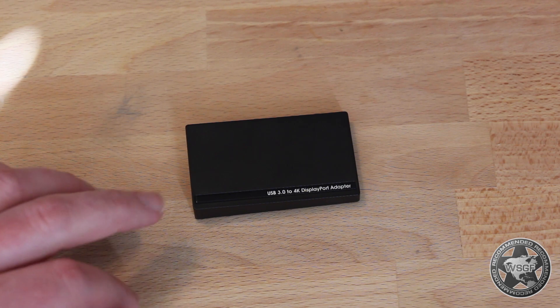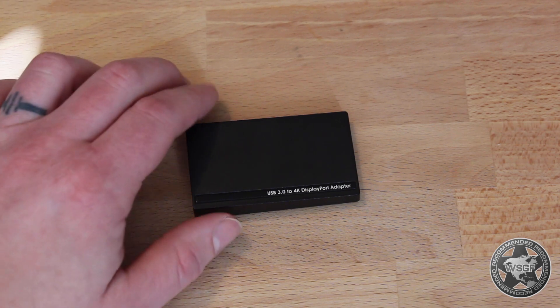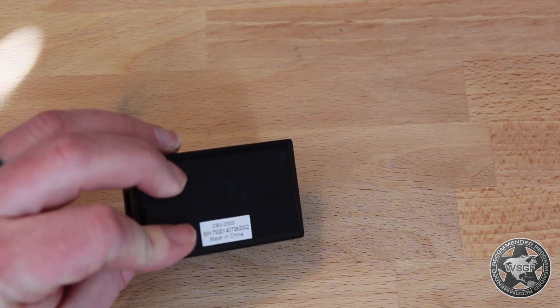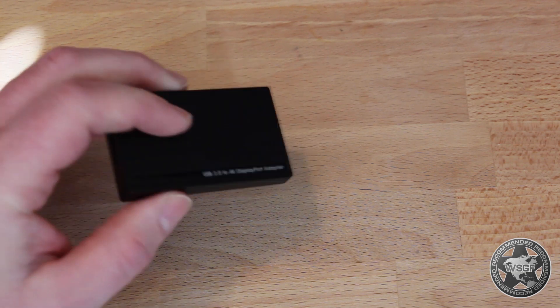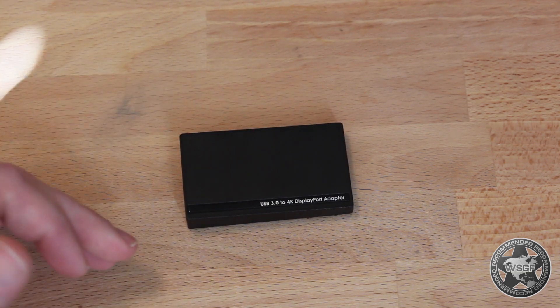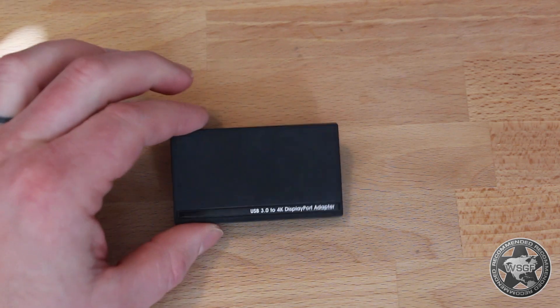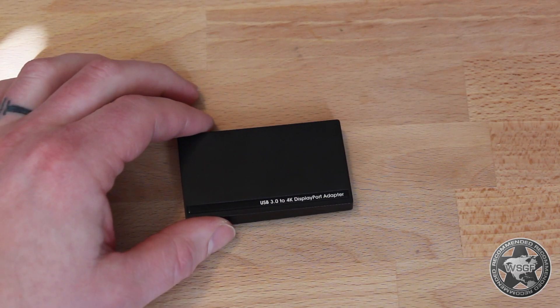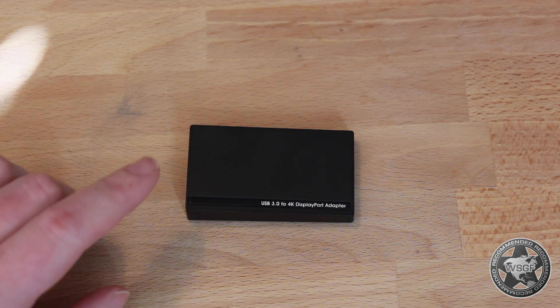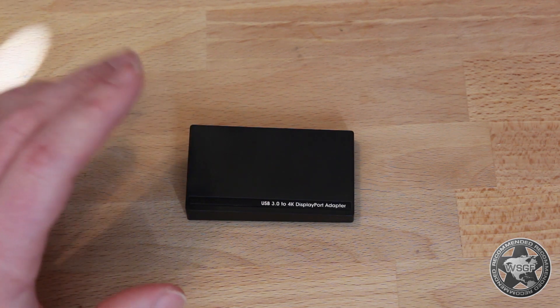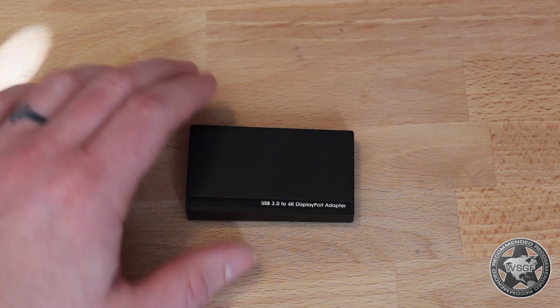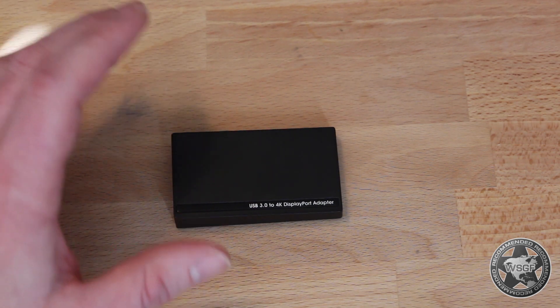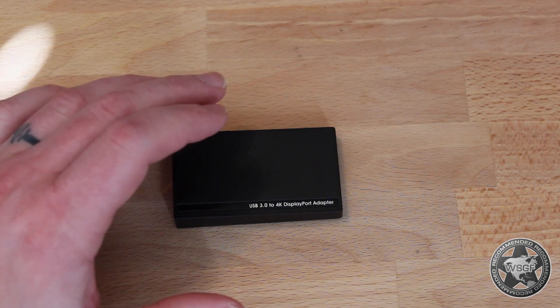I did reach out to Club 3D and inquire about where is the video being generated. This is a very small box, it's not powered at all, there's no heat being produced. What they came back and told me was that all of the processing is done on your main GPU. This basically creates and enumerates a new adapter, a new output.